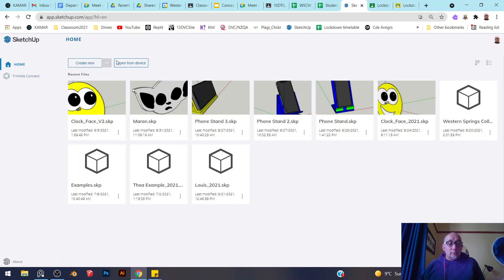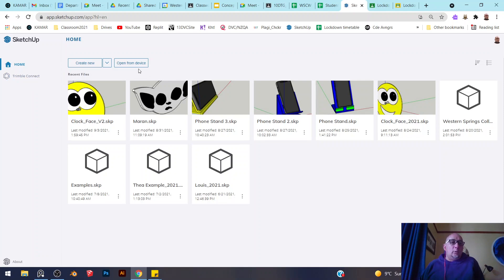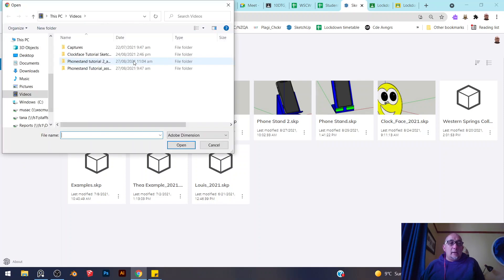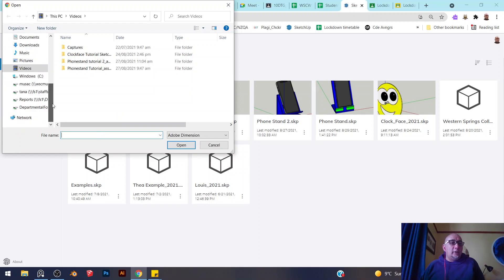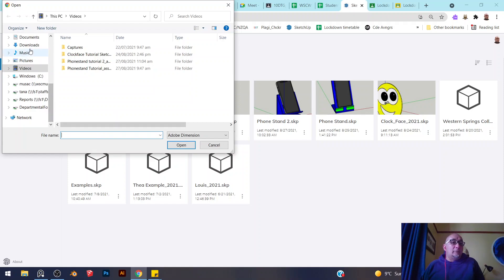I've already downloaded it, so it's sitting in my downloads folder. All I do now from inside of SketchUp is go to 'Open from device' and it'll open up my file area. All I need to do is go and find it.